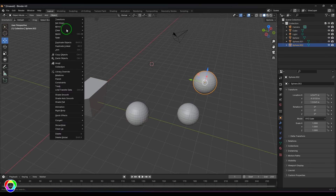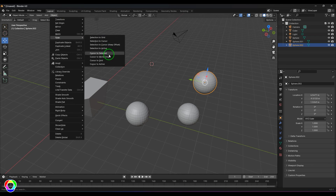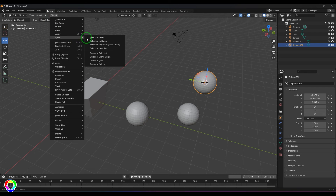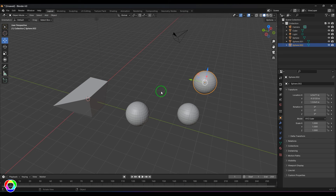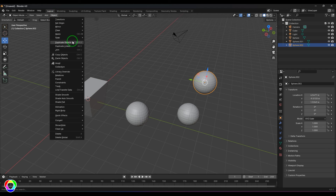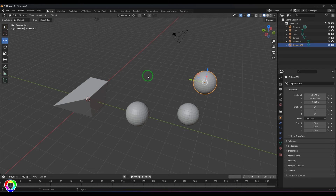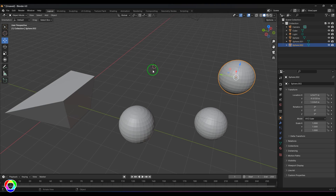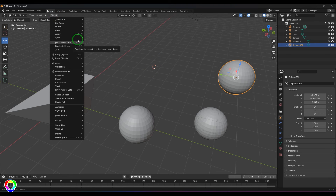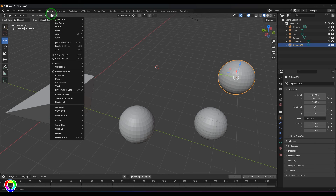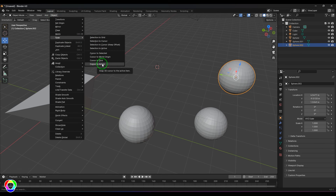Then we have 'Cursor to Selected' — if I select any object and choose 'Cursor to Selected,' the cursor will snap to the pivot point of the selected object. Then 'Cursor to World Origin' makes the cursor jump to the scene origin. And 'Cursor to Grid' — if the cursor is not snapped to the grid, this tool will snap it to the nearest grid point.